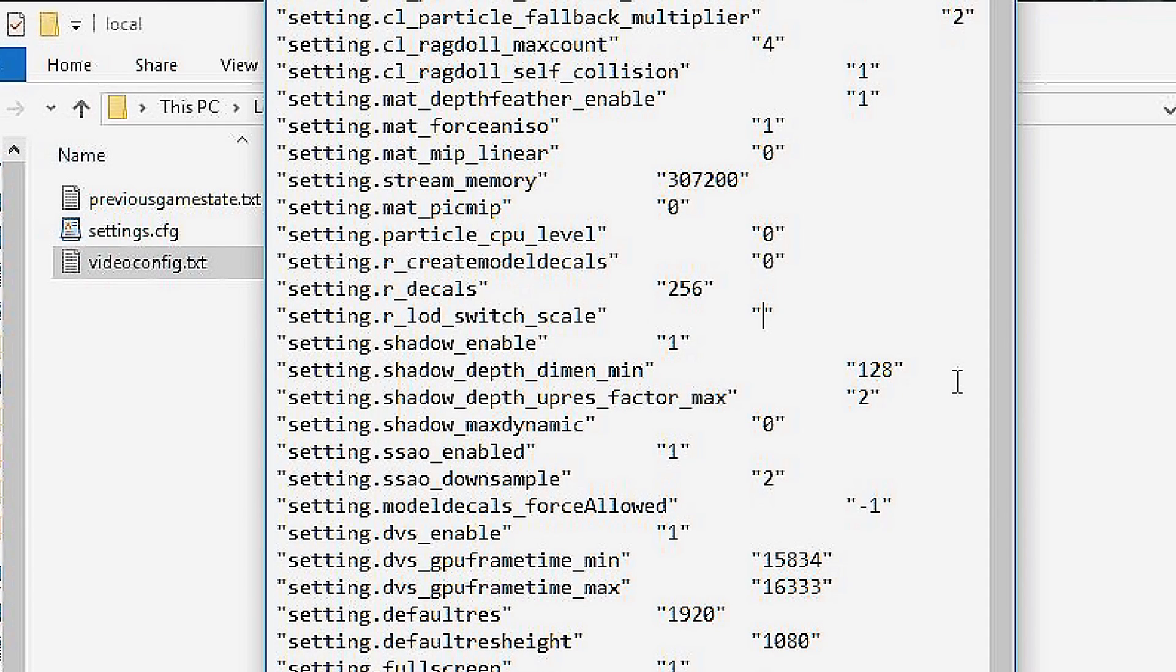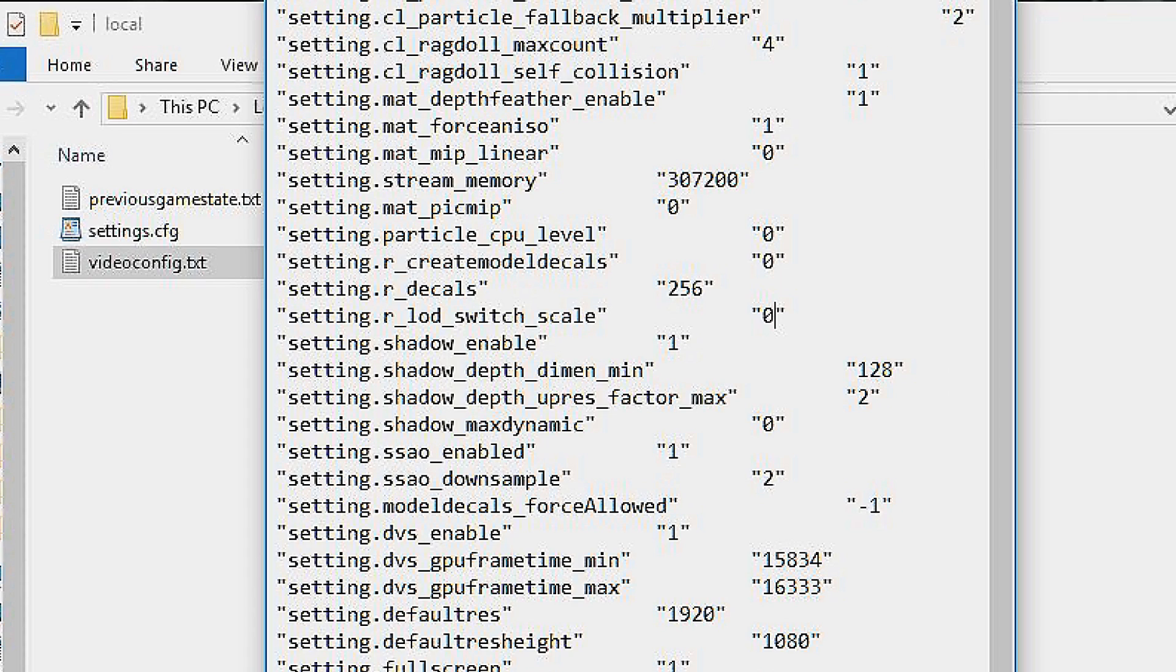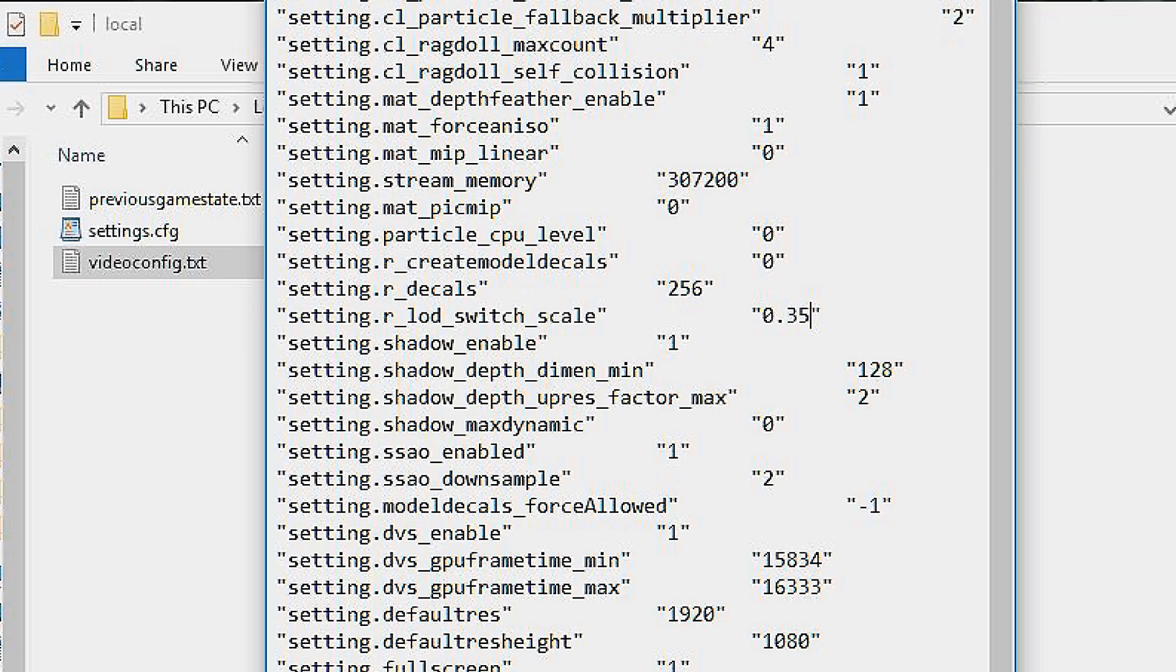However, my friend showed me this little nice trick to get better FPS, and that is to use the value of 0.35, which is much lower than low, but it still looks kind of decent.